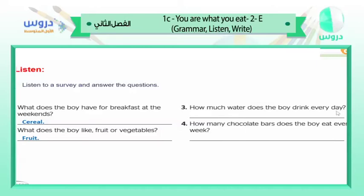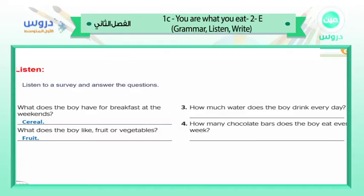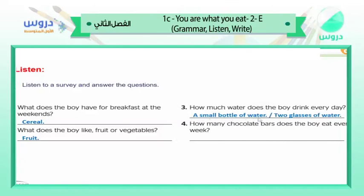Question number three: how much water does the boy drink every day? He drinks a small bottle of water, which is about two glasses of water per day.